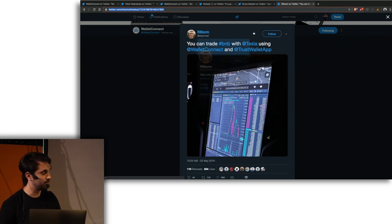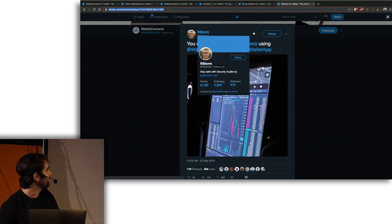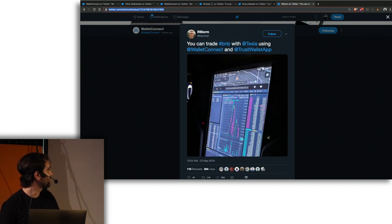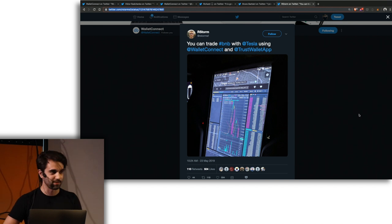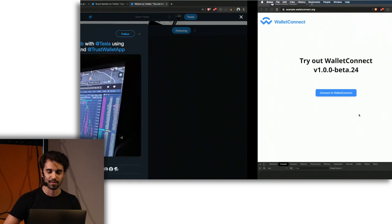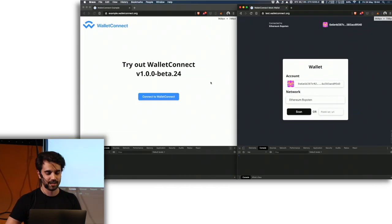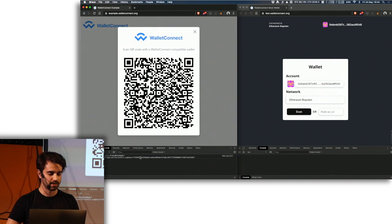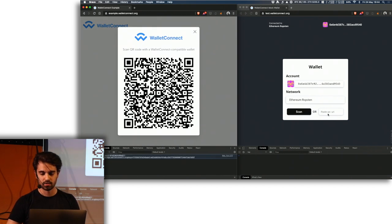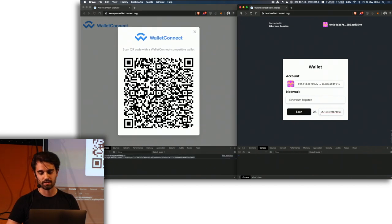Recently someone tweeted about how they access the Binance Dex on Tesla with WalletConnect. So there has been some quite interesting developments. It's pretty cool because this very simple UI just allows you to build so many experiences.